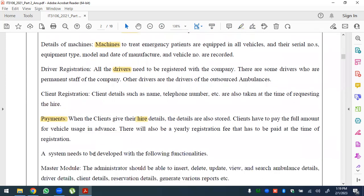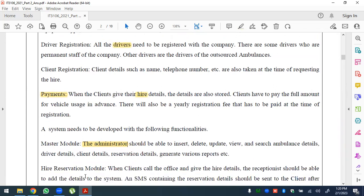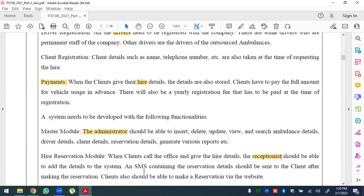The administrator should be able to update, insert, delete, view, and search ambulance details, driver details, and reservation details, and generate reports. For the hire reservation module, when clients call the office and give the hire details, the receptionist should be able to add the details to the system. An SMS containing the reservation details should be sent to the client after making the reservation.